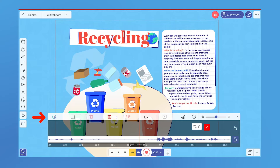The editing tools are above the tracks. The selection tool allows you to make smaller selections of the recording to export as a separate video, delete, or trim recordings.